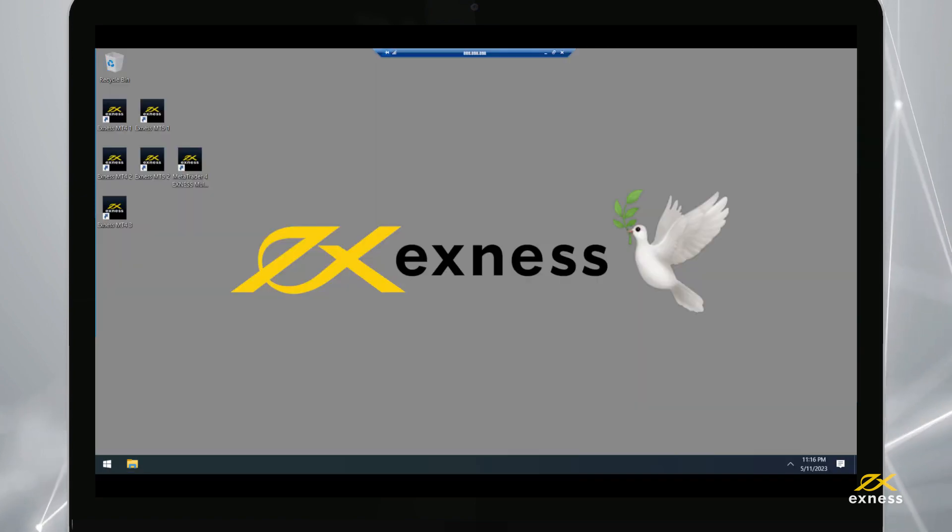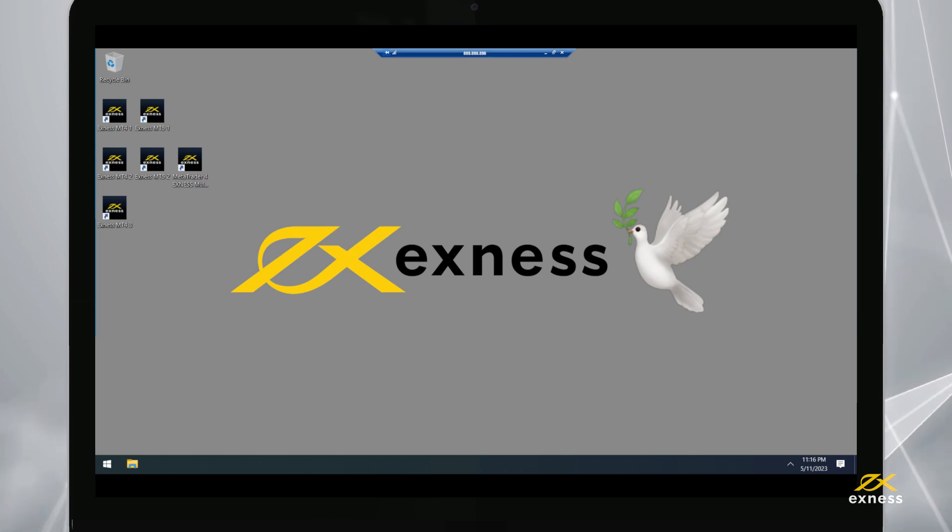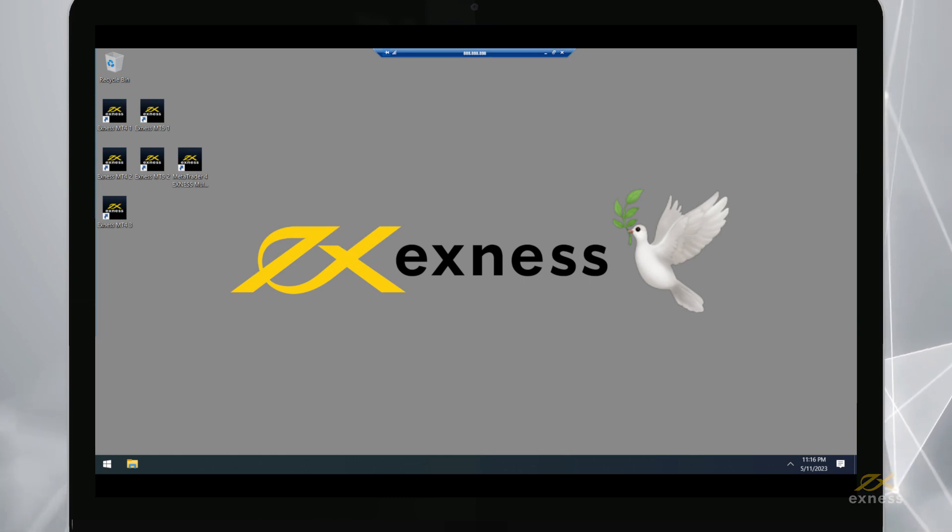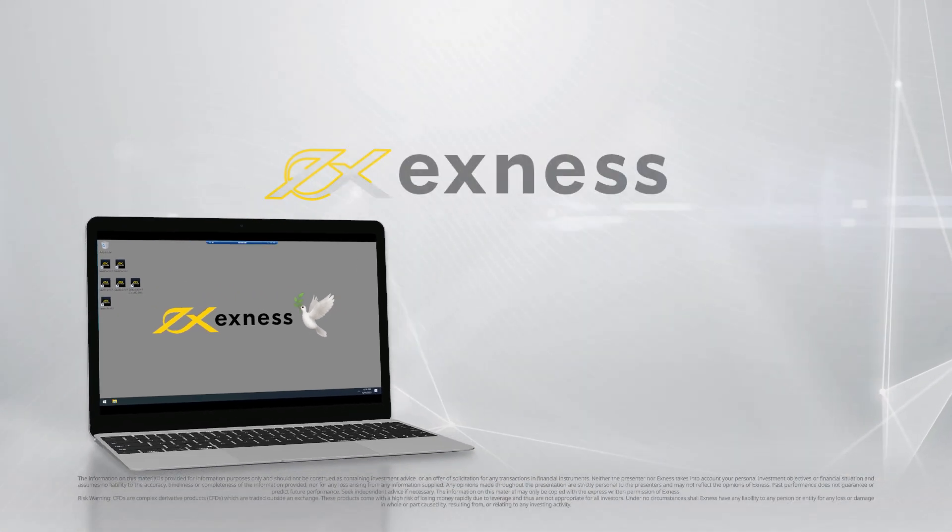Congratulations, now you are ready to use the Exness VPS service. Thank you for choosing Exness.